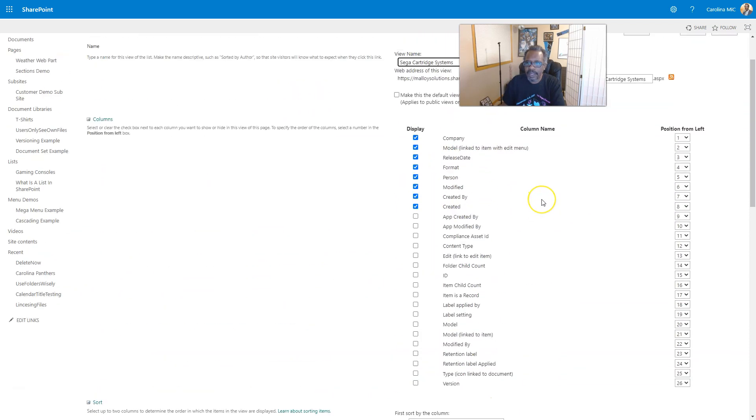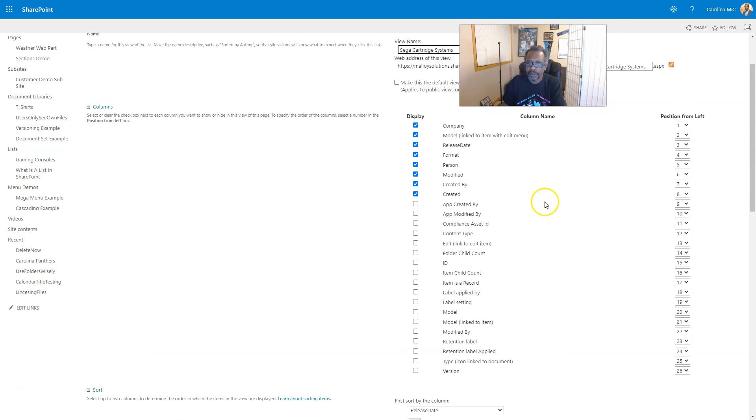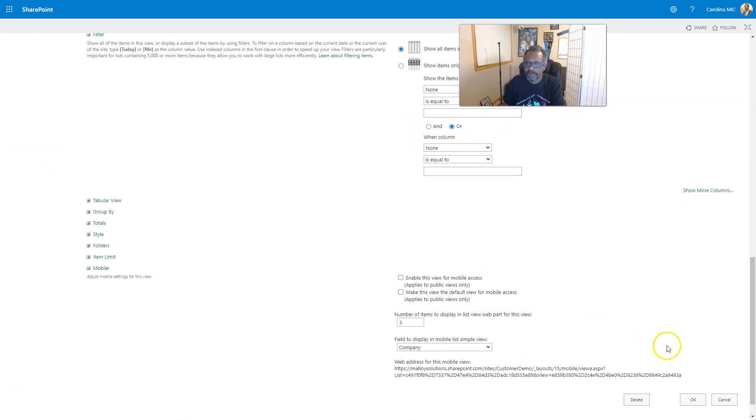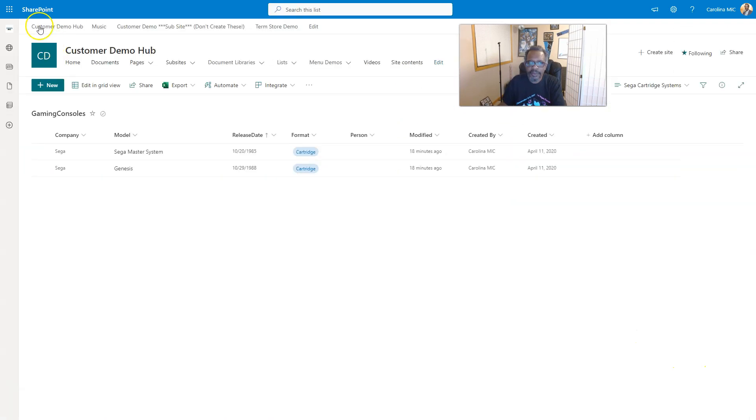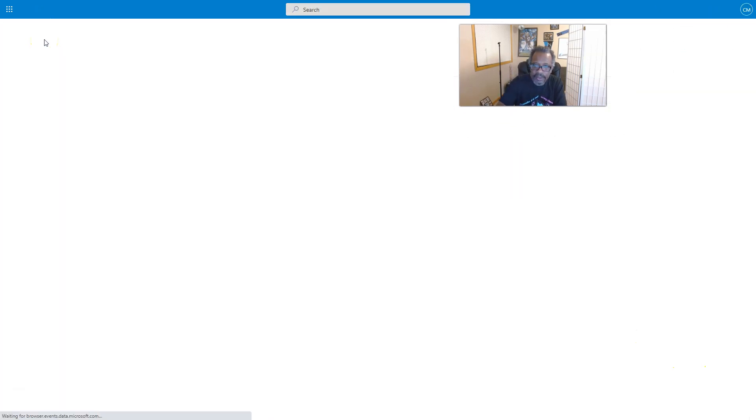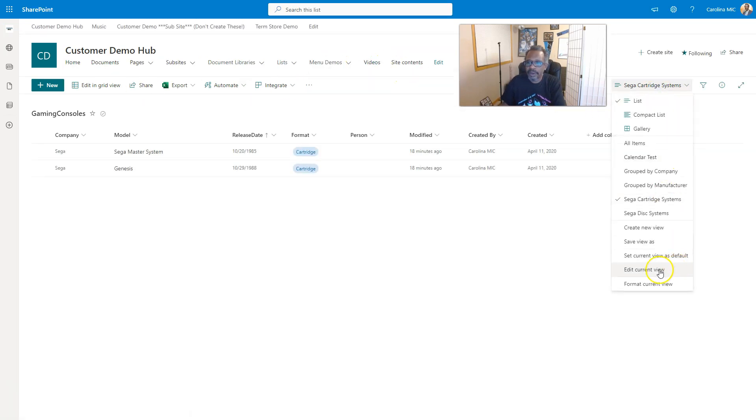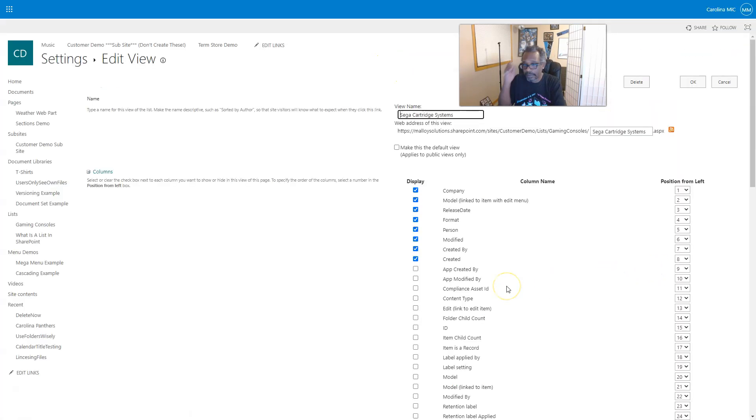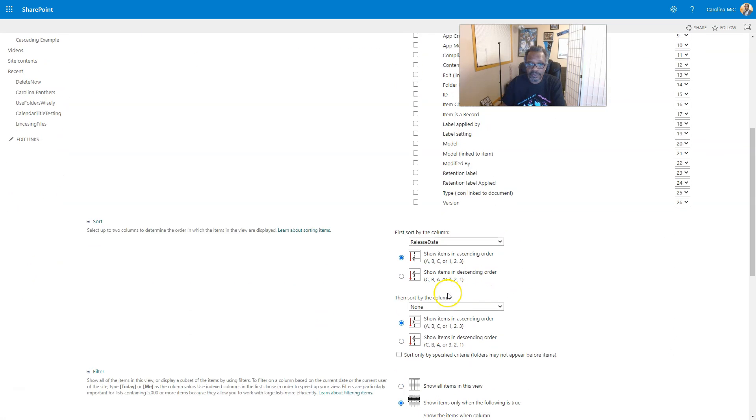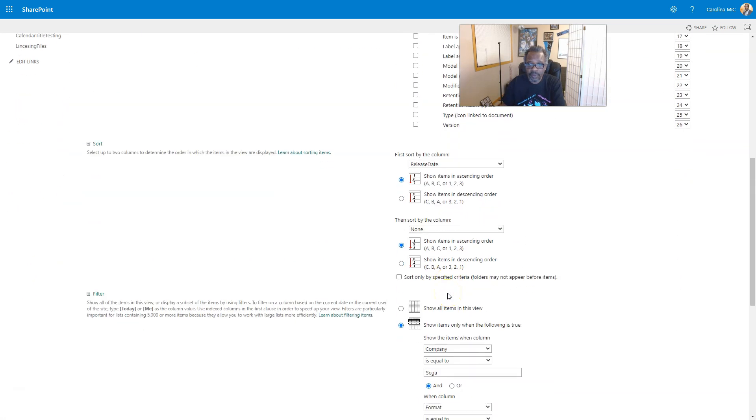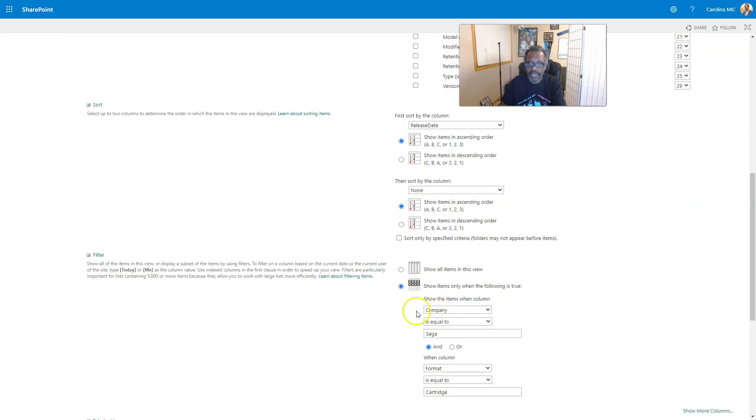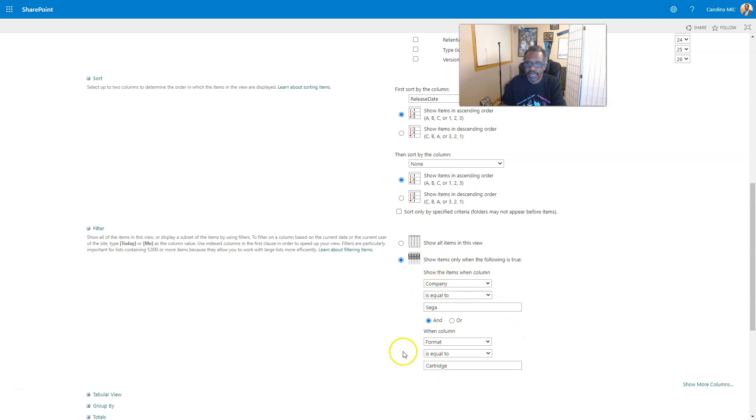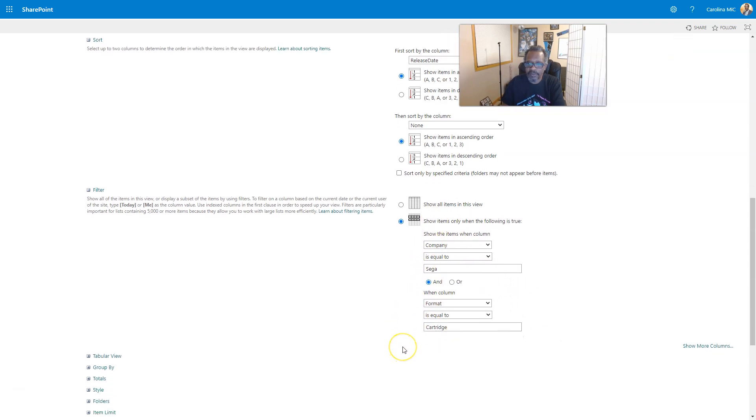And let's take a look at what happens in the filtering section. So it preselected, hey, hey, hey, no, what? That's not supposed to be like that. Let's refresh again. Edit current view. We needed to show those filters. Wow, that was weird. Y'all saw that, I know you saw that live. Okay, so company is equal to Sega and format equal to cartridge. So instead of you having to go in here and manually push all these buttons, SharePoint does it for you when you create these with your column headers.